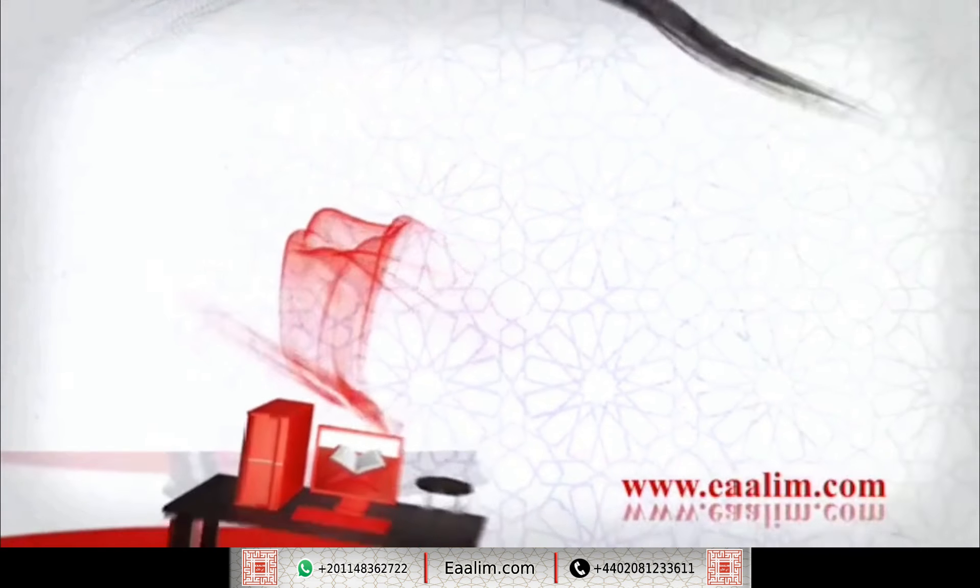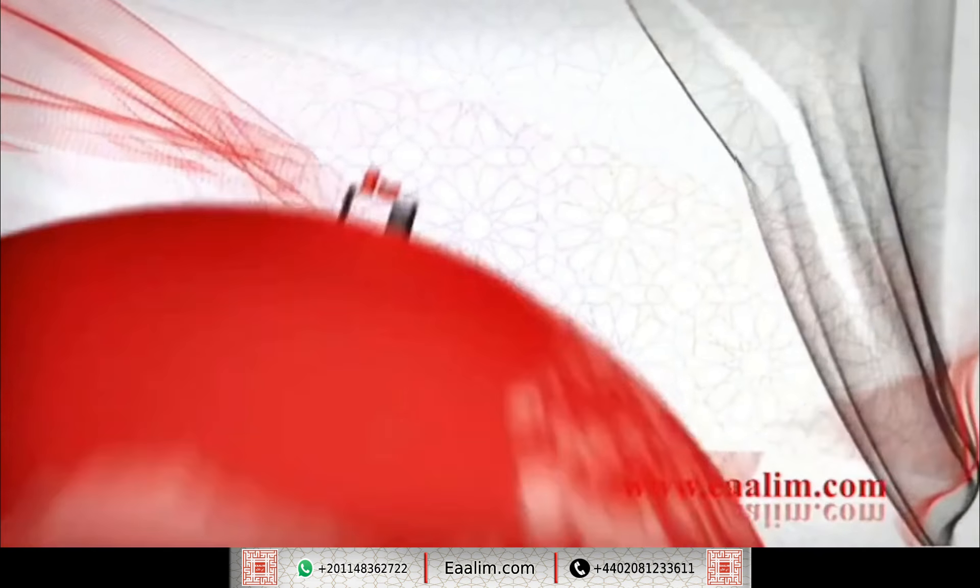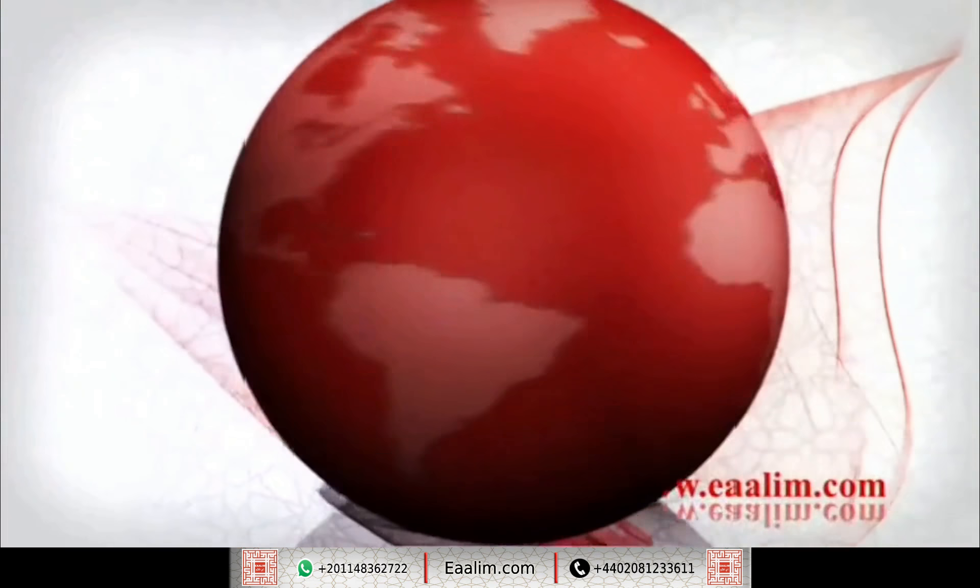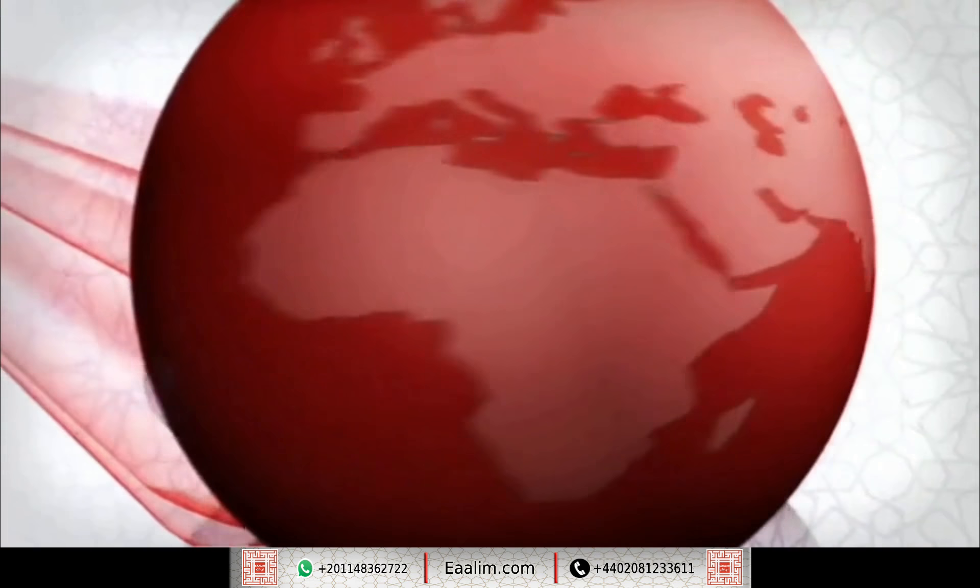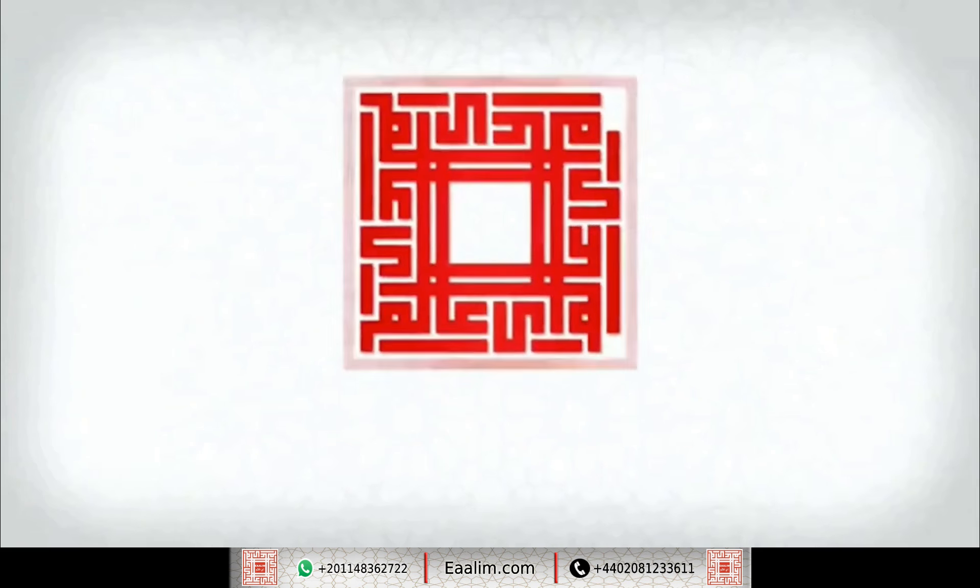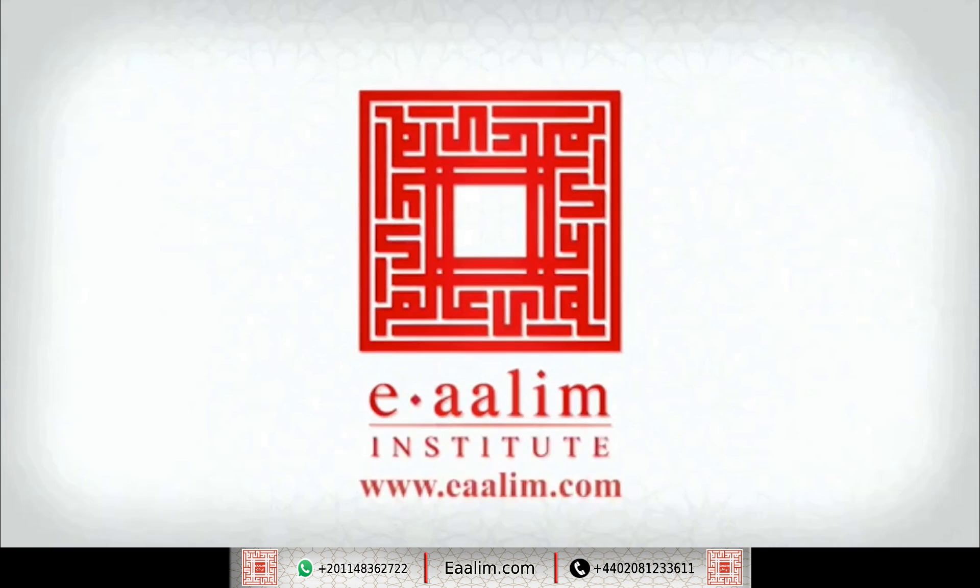وَلَقَدْ يَكْفَرْنَا الْقُرْأَنَ لِلْذِكْرِ فَهَلْ مِنْ مُدَّكِرِ